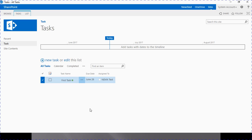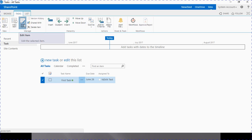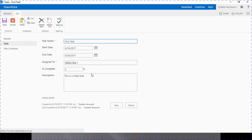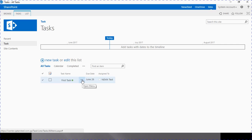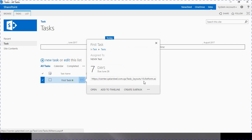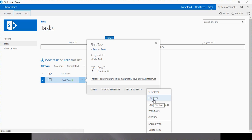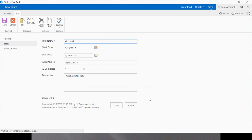To edit any task there are two options available. You can directly select a particular task and go up in the task ribbon and click 'Edit Item'. There is also a second option: you can click on the ellipsis and then the second ellipsis, where there is an 'Edit Item' option. So there are two ways to edit an available task.